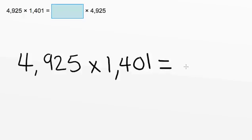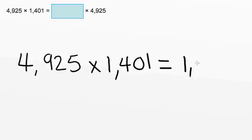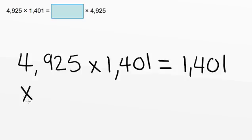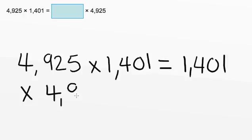Well, by the commutative property of multiplication, we can switch these two numbers to get to the right side of the equal sign. So on the right side, we now have 1,401 times, and I'm just going to write this below since I ran out of room, 4,925.